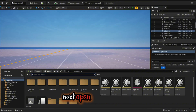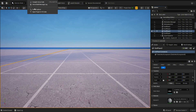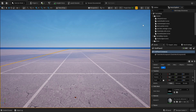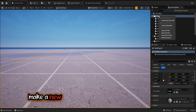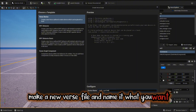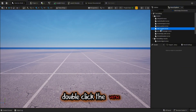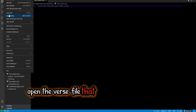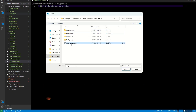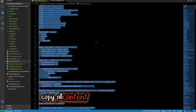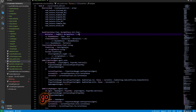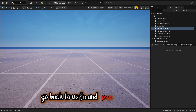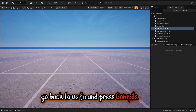Next, open Verse Explorer. Right click on content and make a new verse file — name it what you want. Double click the verse file. Open the verse file that you downloaded from my Discord and copy all content into your new verse file. Go back to UEFN and press Compile Verse.